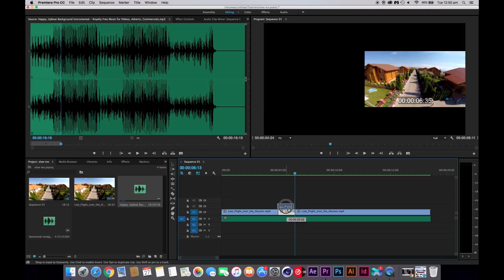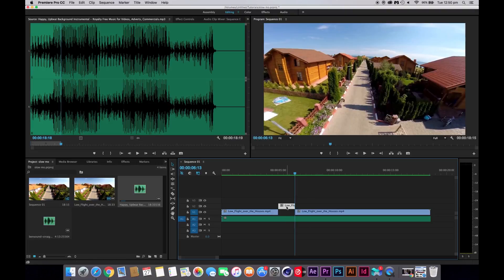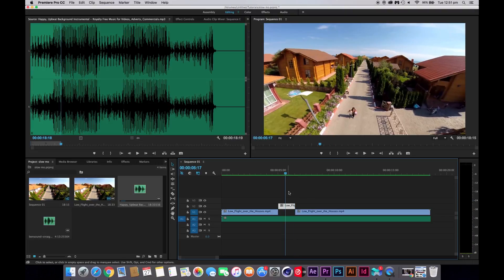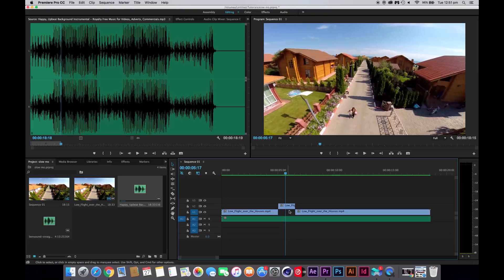You might want to bring it up here, reason being once you add the slow motion effect to this video it's going to stretch. And when it's stretching it might go into this video and you might lose some bits which you don't want to, so I'm going to put it up here.